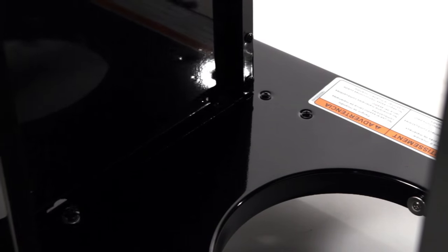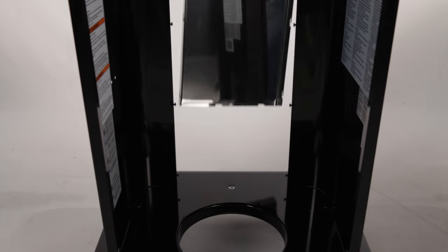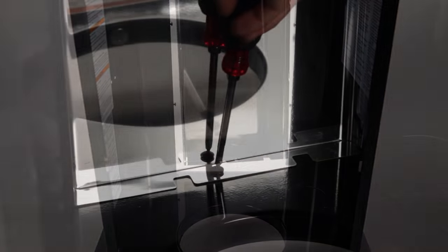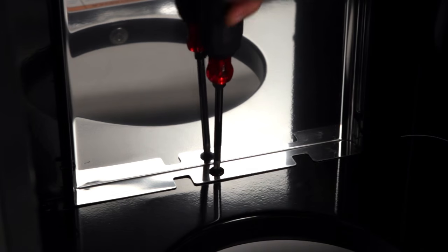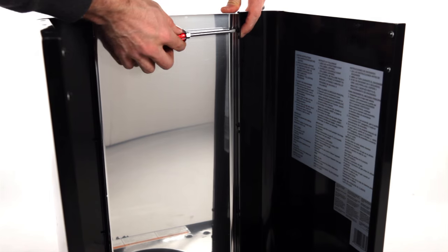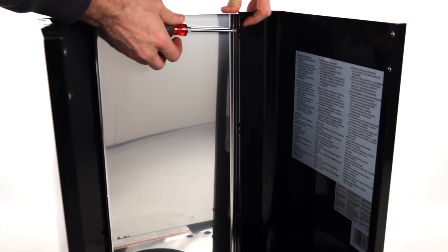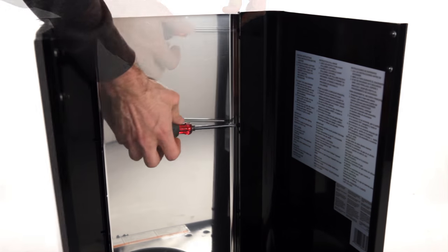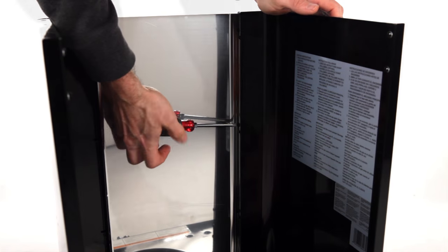Locate the front panel. Attach that to the bottom panel using the truss head screw. Using the eight screws already attached to the front panel, connect it to the left and right panels.